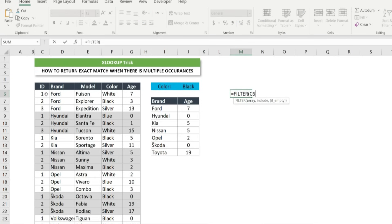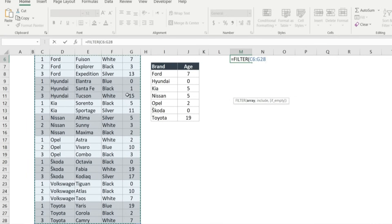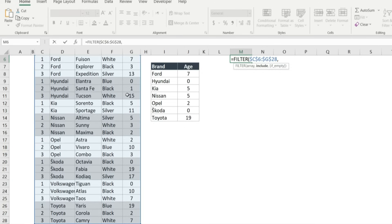Then selecting the entire table for the first argument and press F4 to lock the reference, because when we combine with xlookup function and drag down the formula, the reference should be locked.